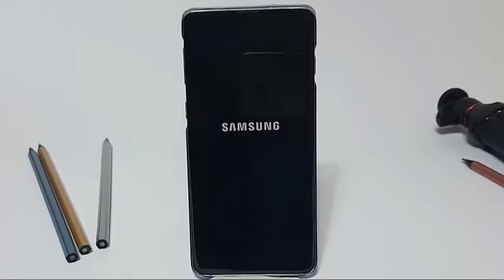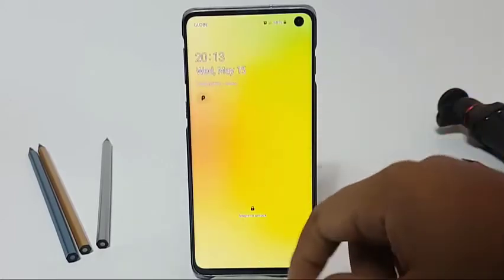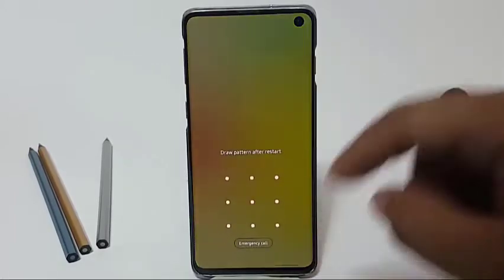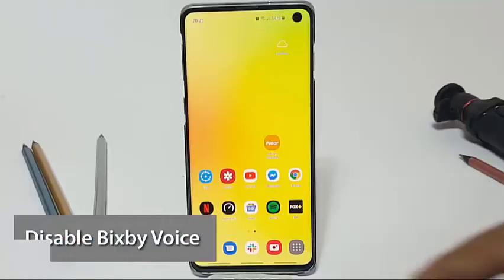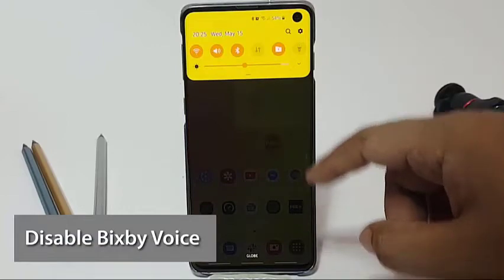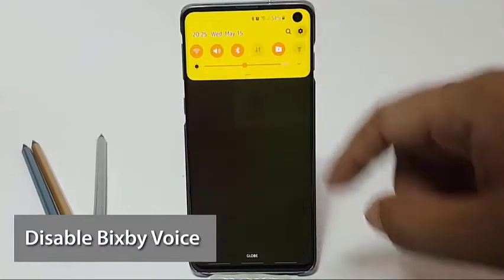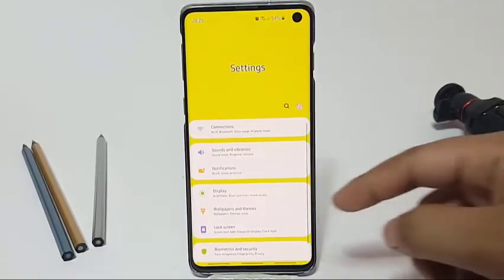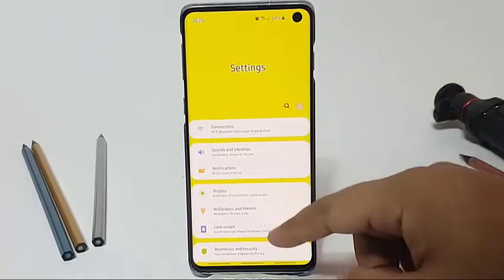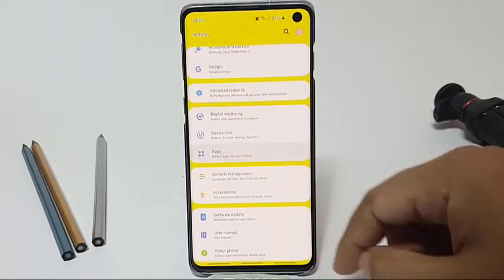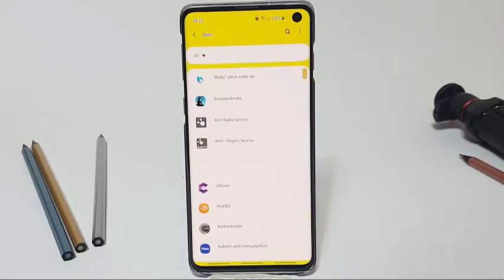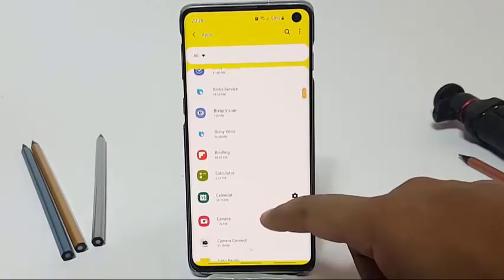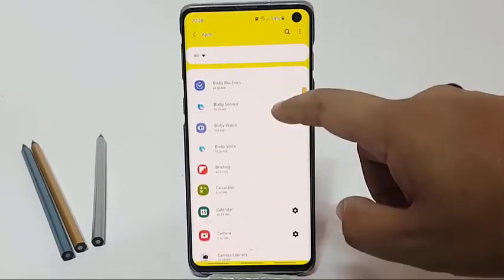In older Samsung Galaxy devices like the S9, some users were able to find a workaround for a microphone bug by turning off Bixby Voice. We found no proof that this can be applied to all microphone-not-working issues for all Samsung Galaxy series or with the Galaxy S10 in particular, but it's worth trying. It can be done easily in just a few seconds.